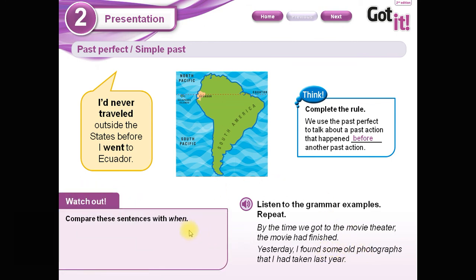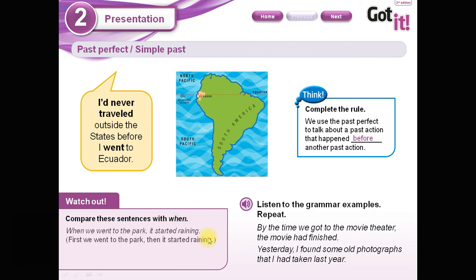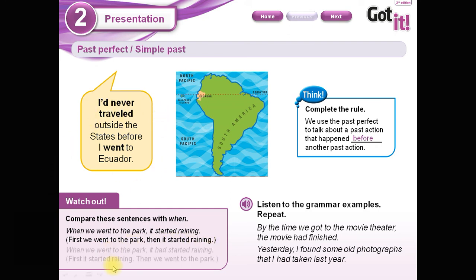Very, very important here. We have this word that means 'cuando' — the word 'when.' Here it says: 'When we went to the park, it started raining.' Cuando fuimos al parque, comenzó a llover. Primero llegamos al parque, luego comenzó a llover. Pero si yo utilizo esta fórmula, it's different: 'When we went to the park, it had started raining.' Primero comenzó a llover, luego yo llegué al parque.